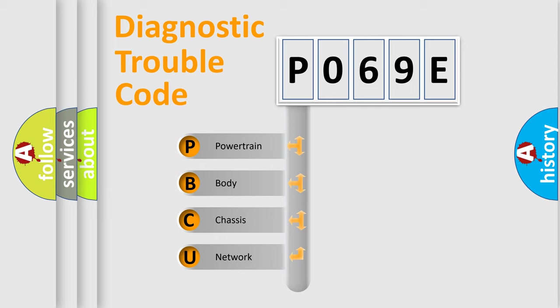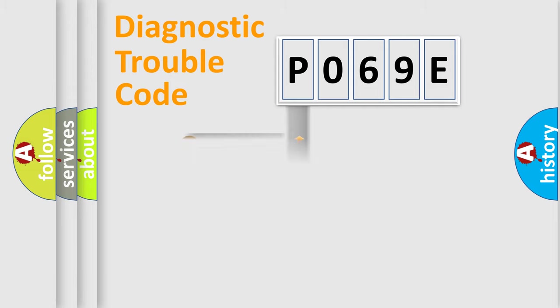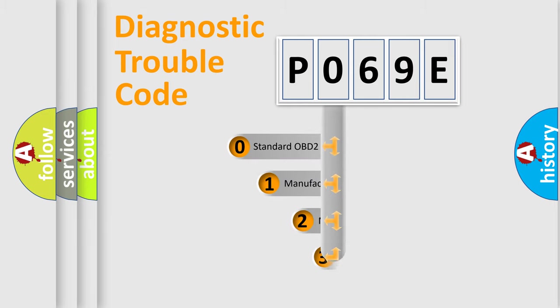We divide the electric system of automobile into four basic units: Powertrain, Body, Chassis, Network. This distribution is defined in the first character code.